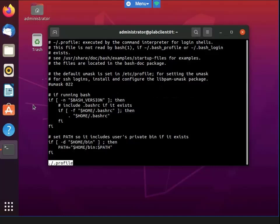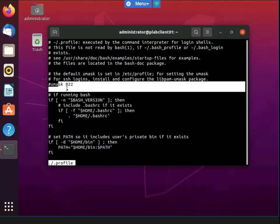Now you can see the output of the command displayed here, which shows the default permissions as defined by the Linux system. Notice the line for umask 022. That octal value is the inverse of the numeric code for permissions — for example, a umask of 022 effectively results in 755 permissions.